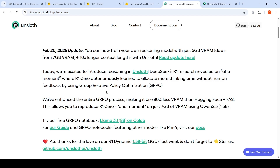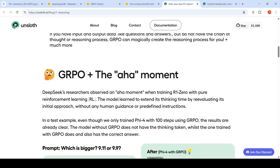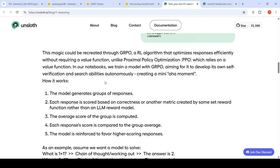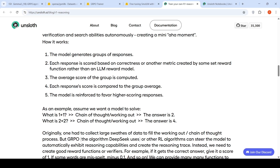They mentioned that they use Group Relative Policy Optimization. Basically, you have an LLM and you give it a question like 'what is 1 plus 1'. It generates a response with chain-of-thought working out and an answer. You generate a group of responses — for the same question, multiple responses from the LLM. Each response is scored based on correctness via a reward function rather than an LLM reward model. You score each response and compute the group average, then compare each response score to the group average. The model is then reinforced to favor higher-scoring responses. That is the high-level idea of GRPO.